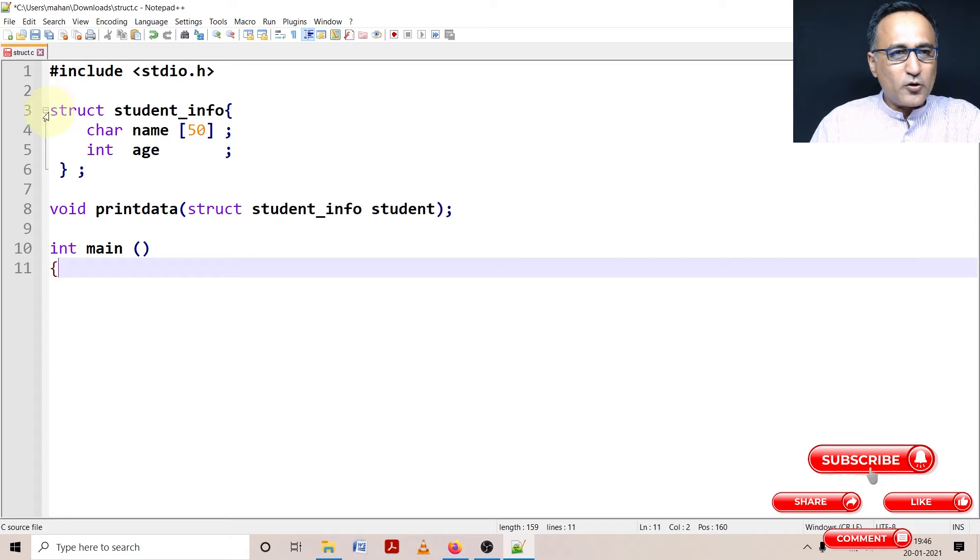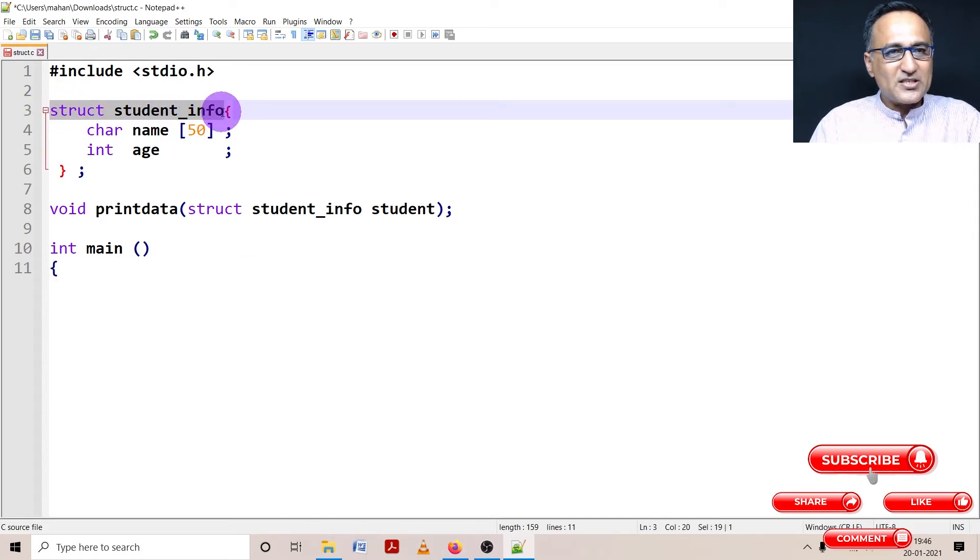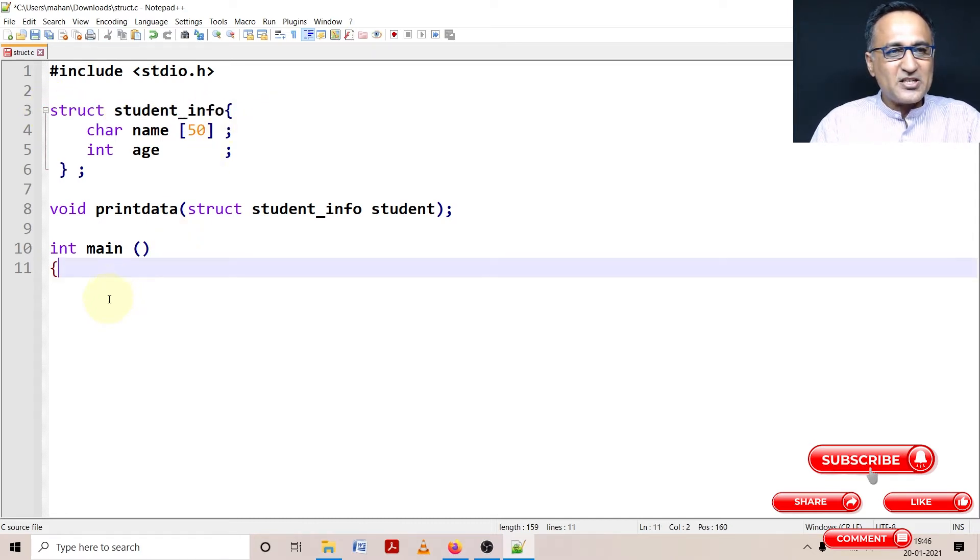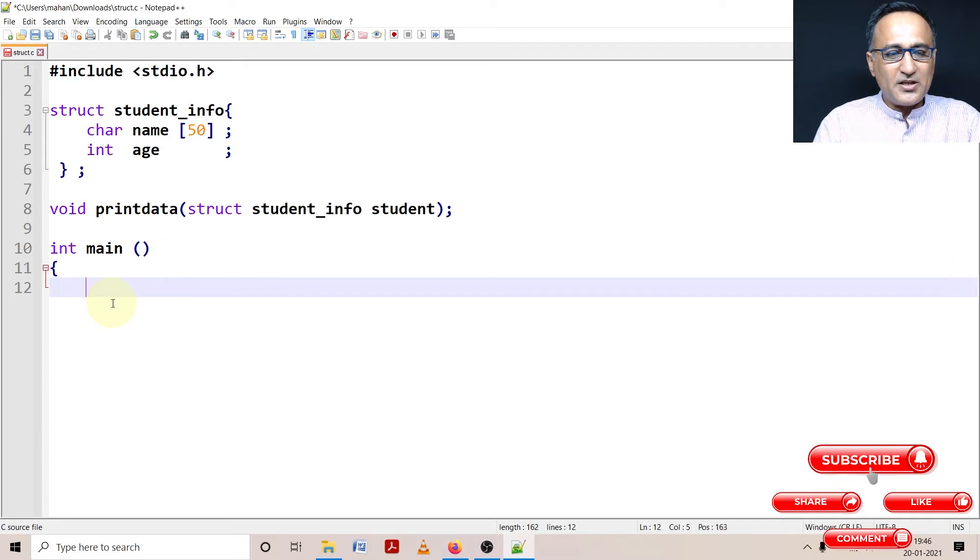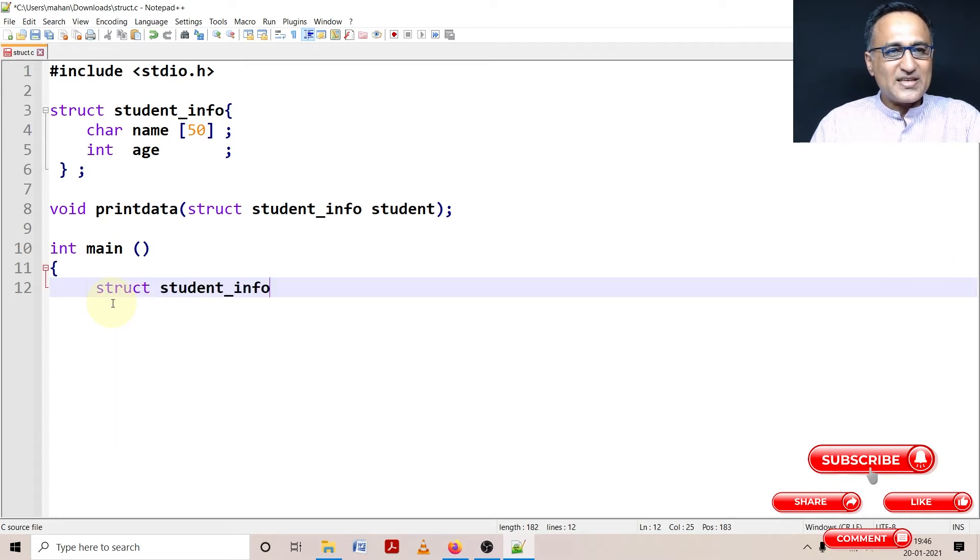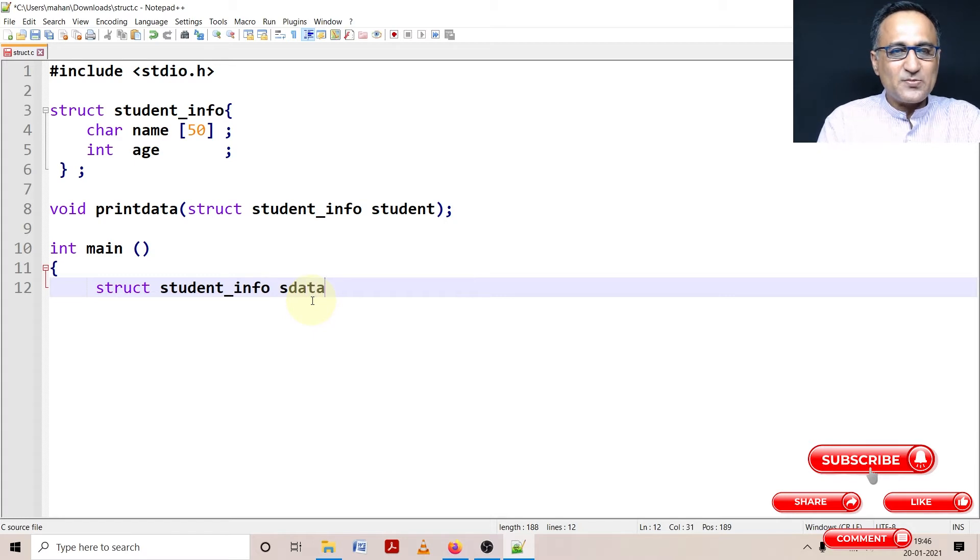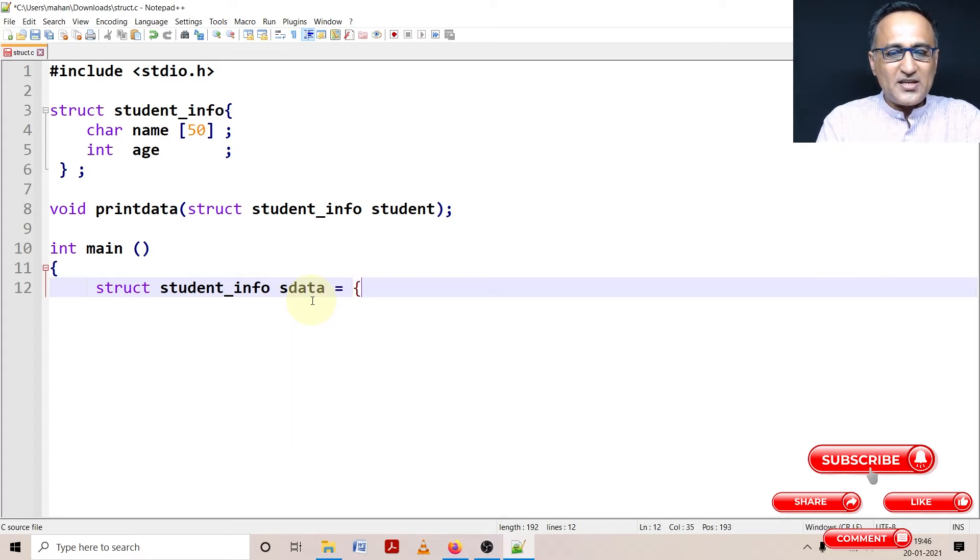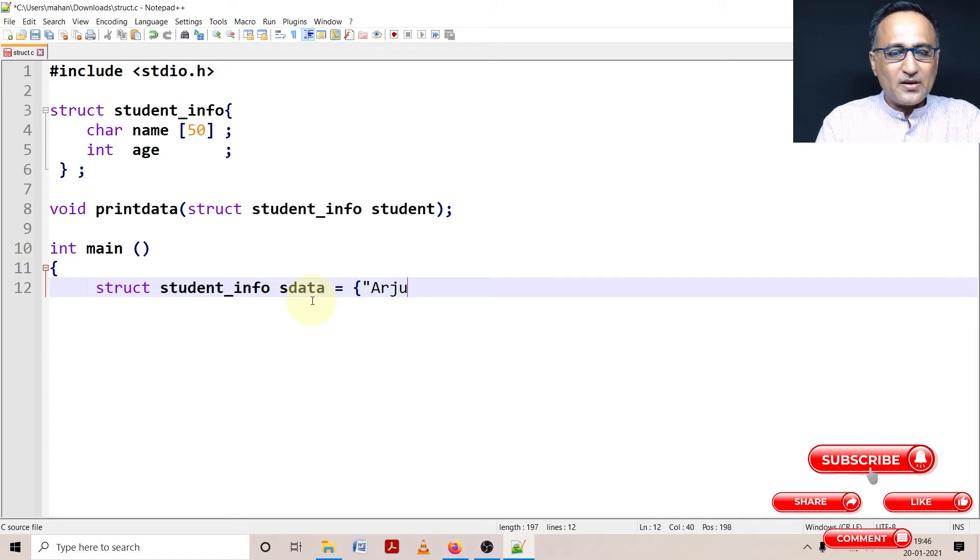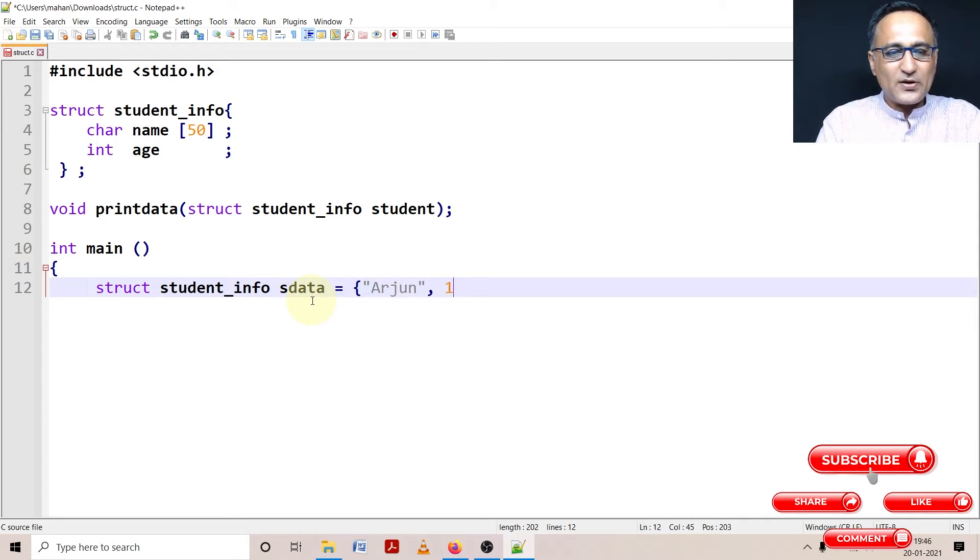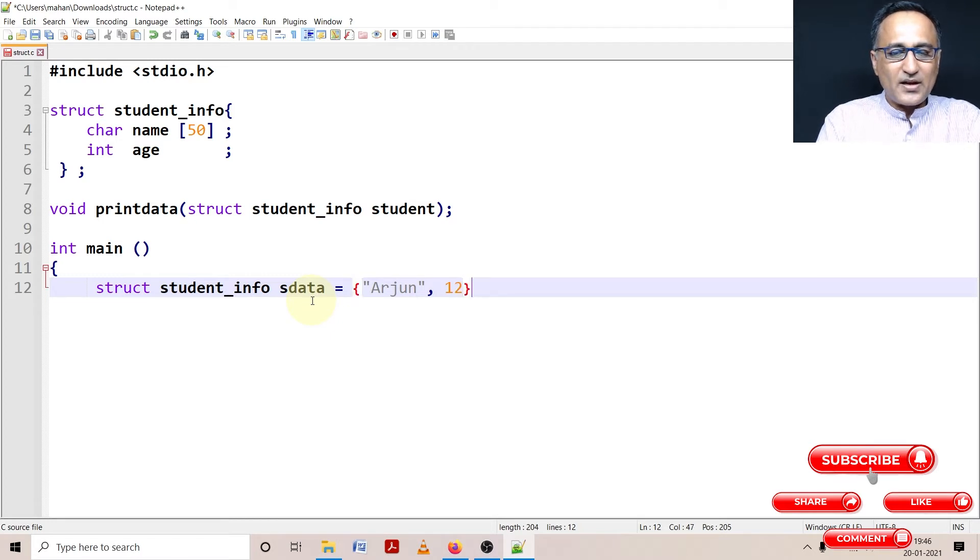Now in main what I am going to do is declare a structure variable and initialize it with some initial values. So this is my structure blueprint and sdata is my actual structure variable. So I can initialize it like this, I can say Arjun, and then I can give it the value 12. Arjun is 12 years old.